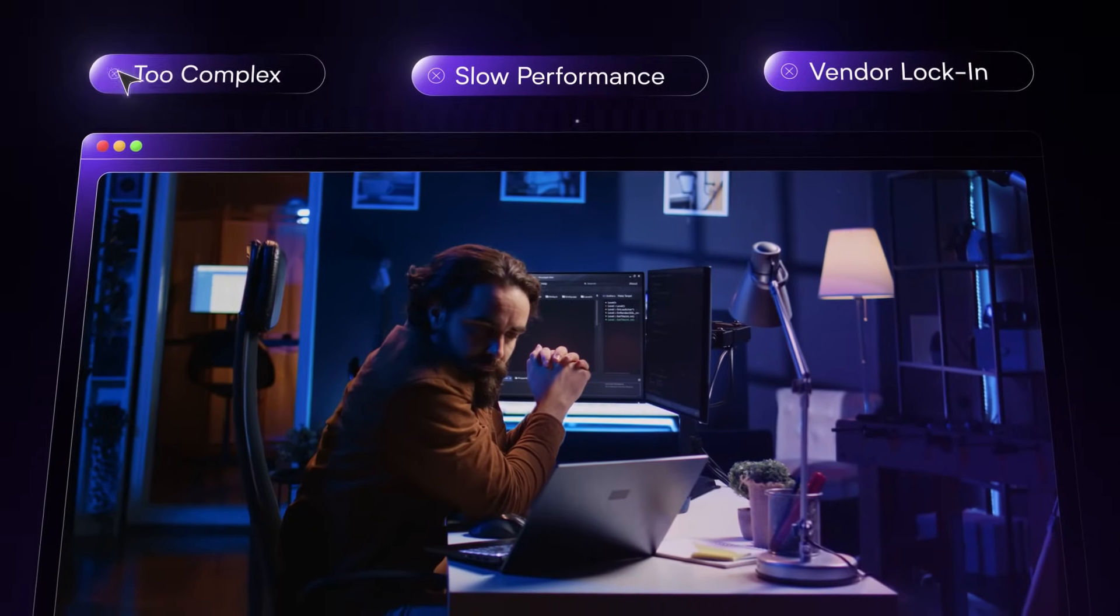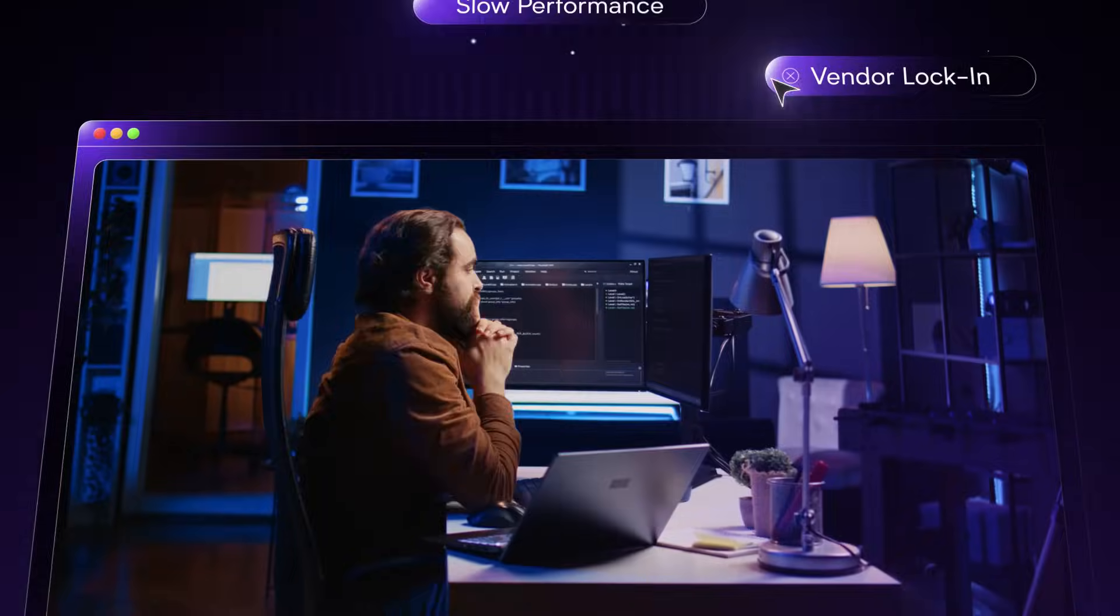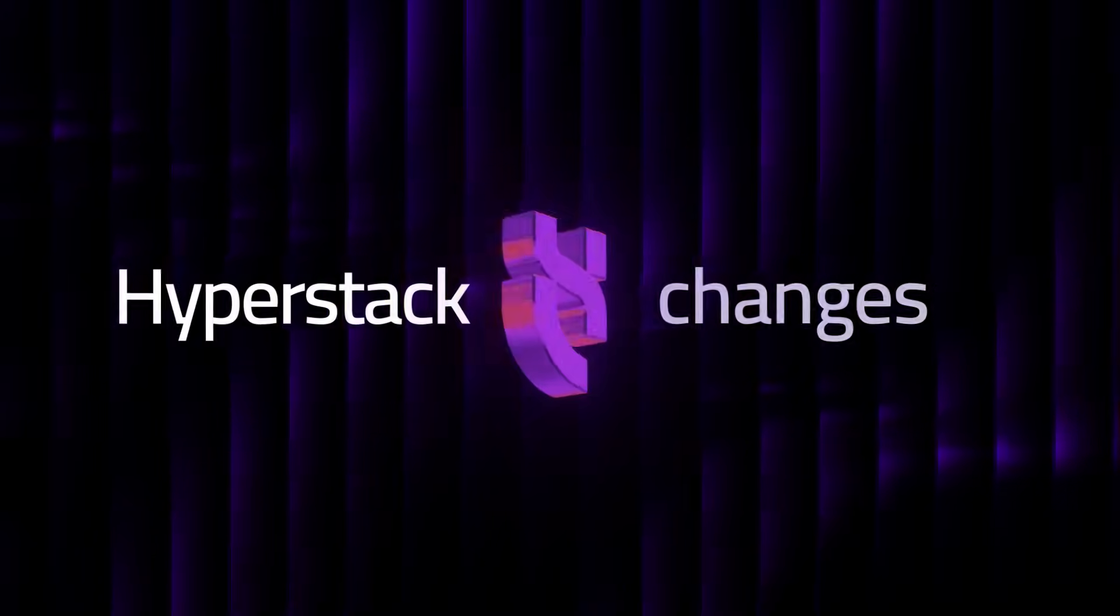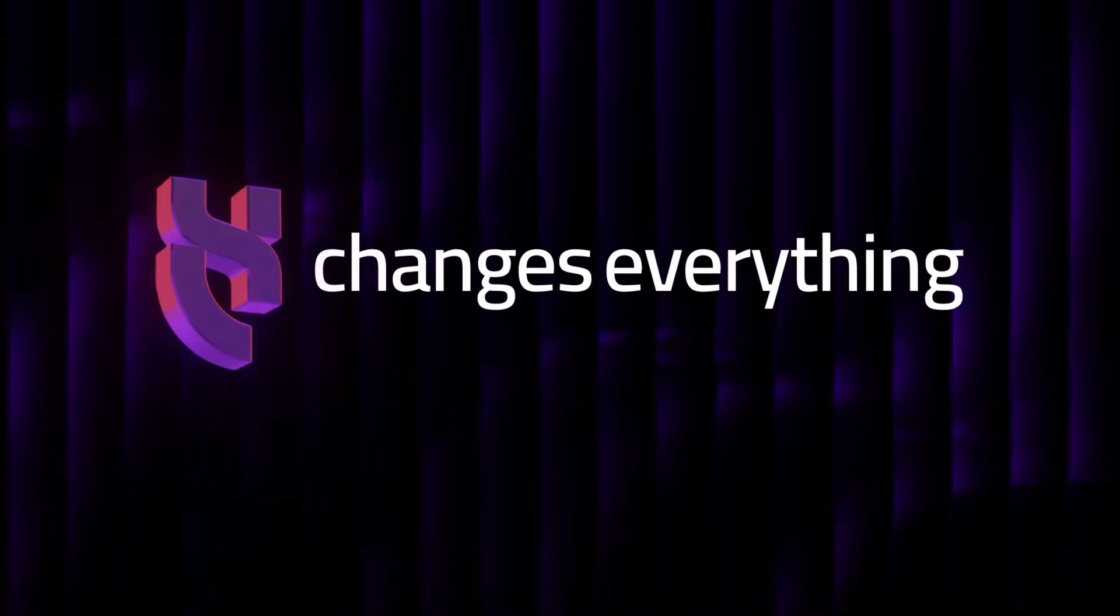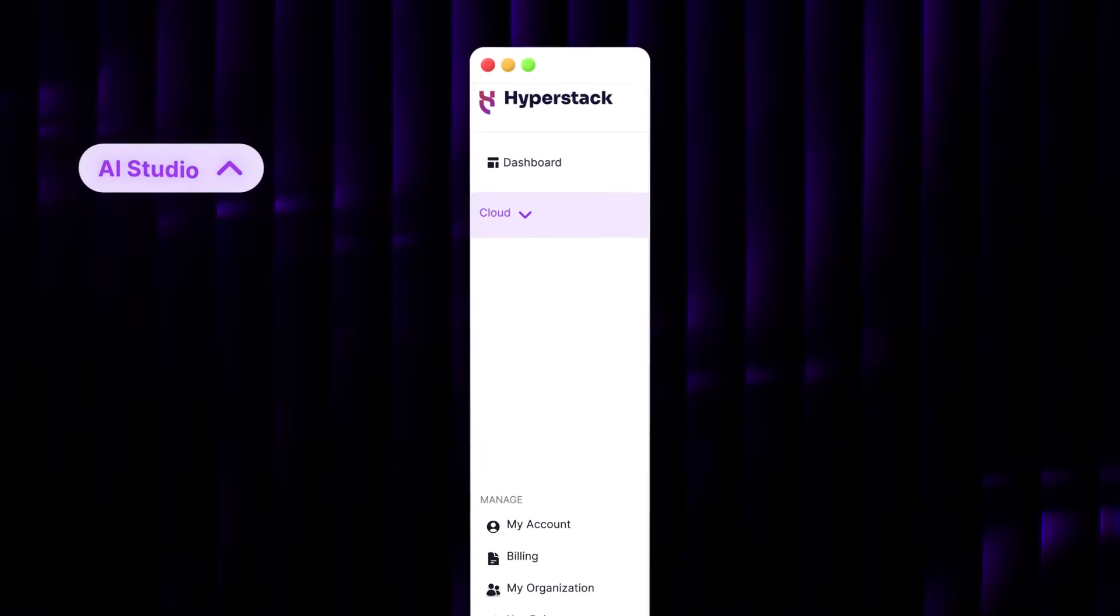In a world of rising complexity, building with Gen.AI shouldn't be this hard. HyperStack changes everything, introducing the AI Studio,